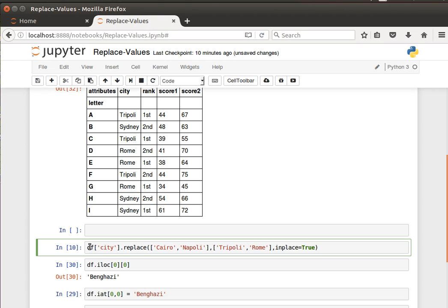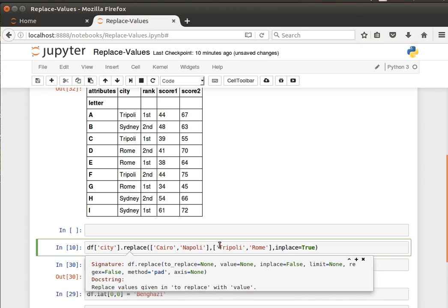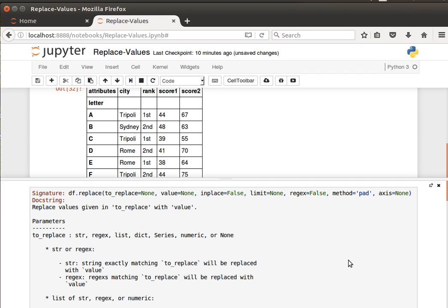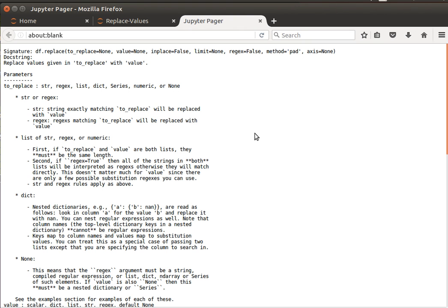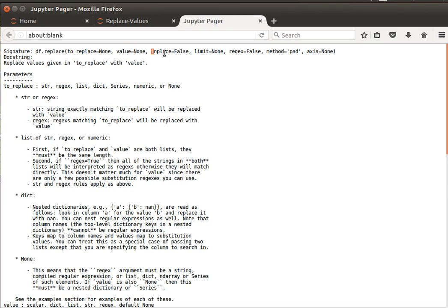So df of city dot replace. If we have a look at the documentation of replace, just a quick look: it says here the value to replace - so what to replace - and then the new value, what to use in place of the previous value. Then whether to do it in place or not, to modify the actual series or data frame or not.